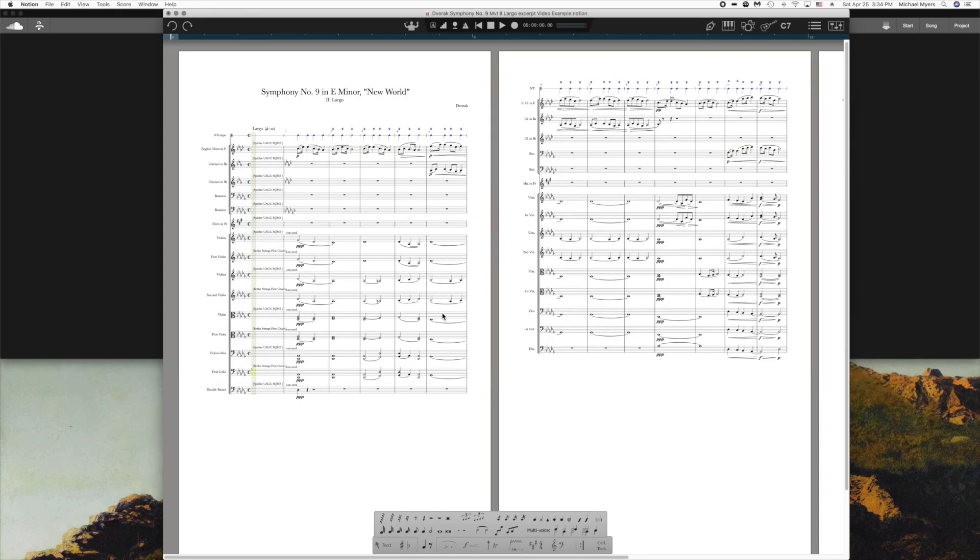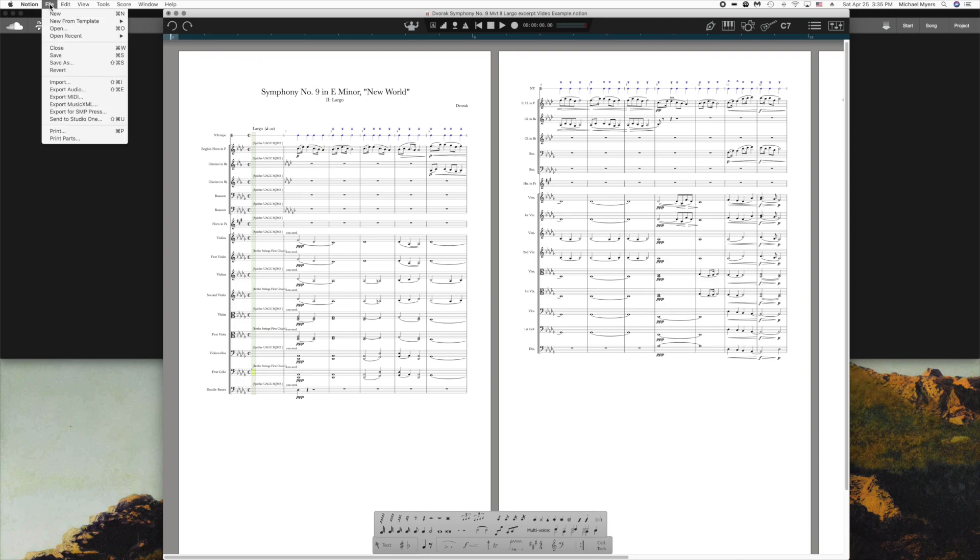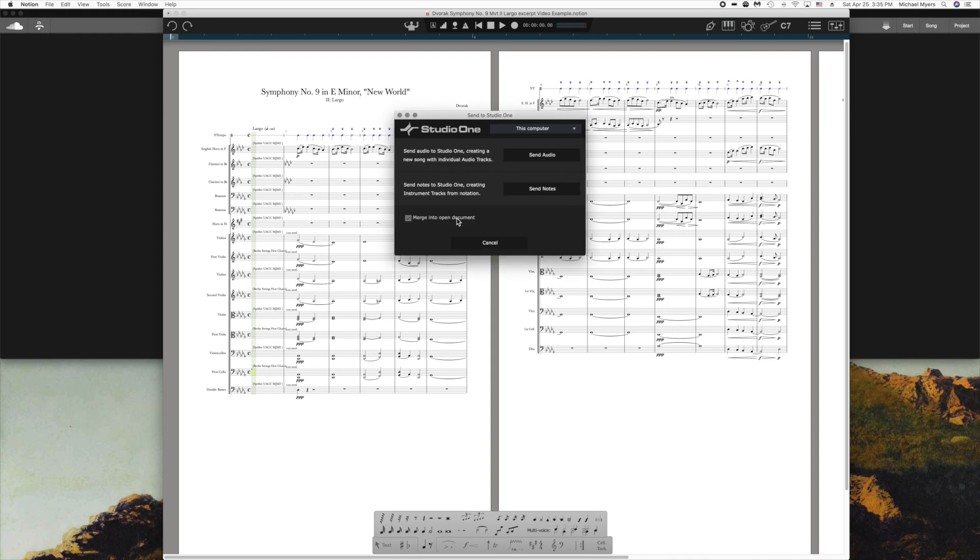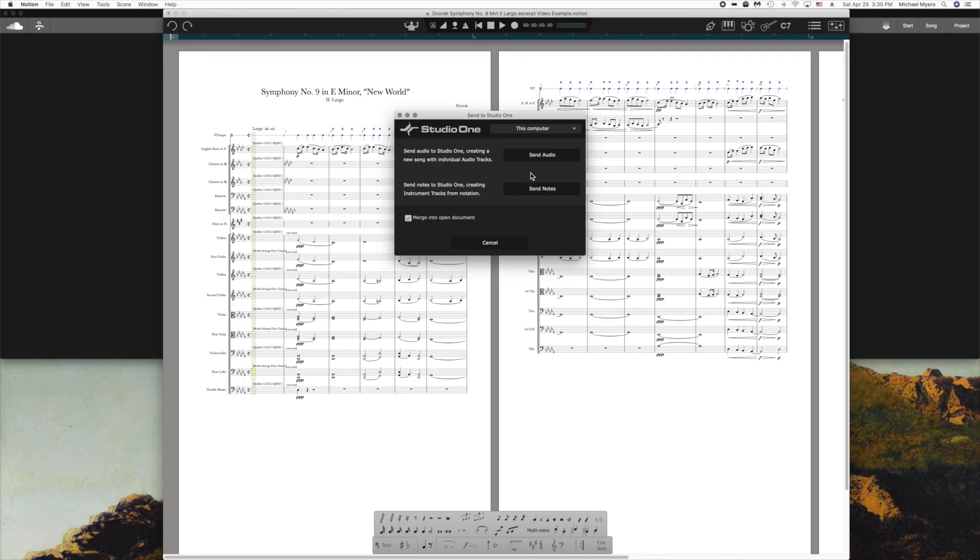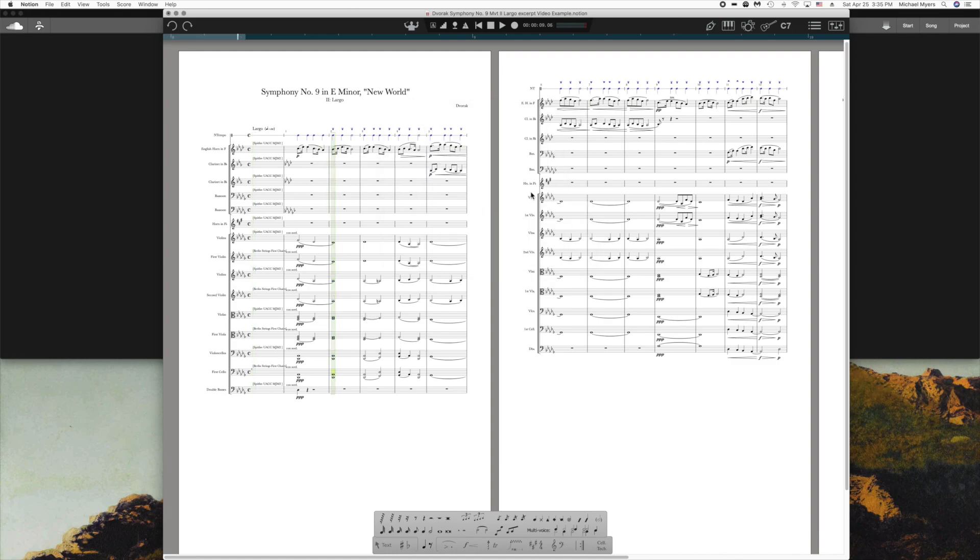Anyway, once you open Studio One, it sits and waits for the command, and you actually transmit using the command File, Send to Studio One. It opens this dialog box, and you'll notice that you have two choices. You can send audio, which is not going to be very useful for me because I want to manipulate audio in Studio One. I use the Send Notes command.